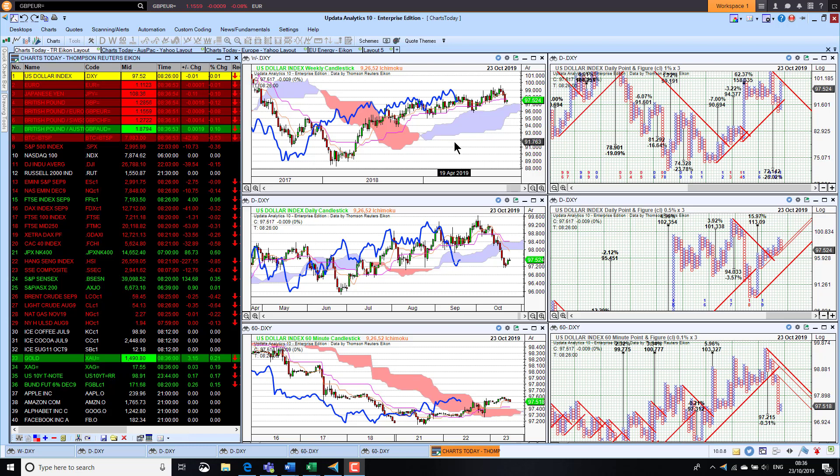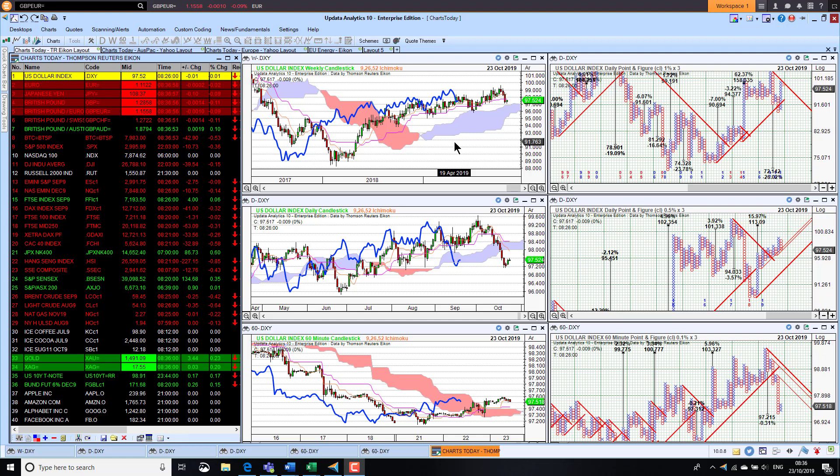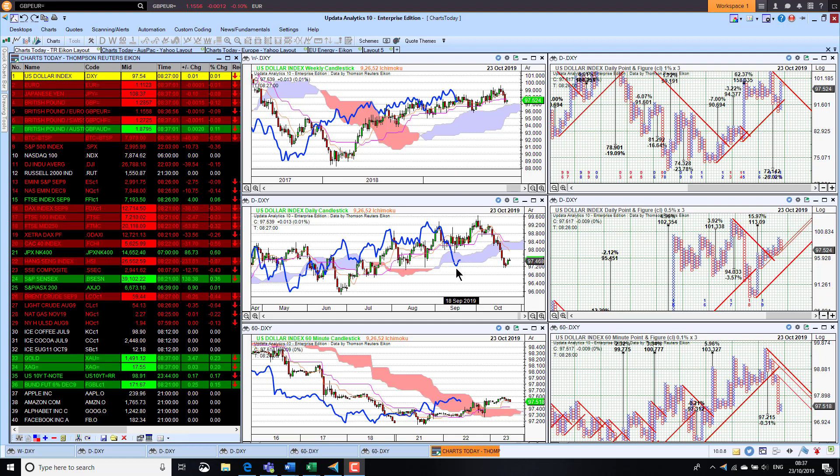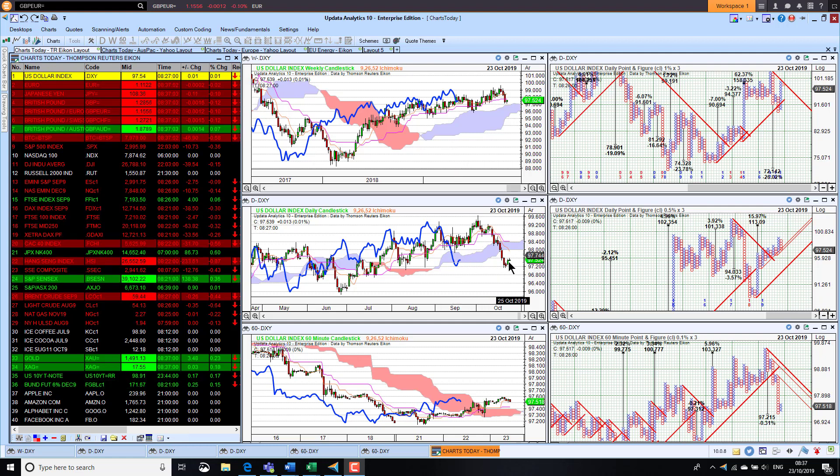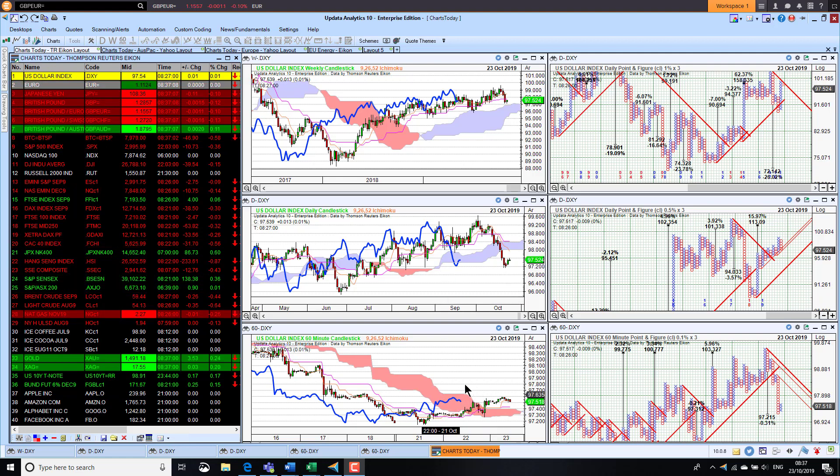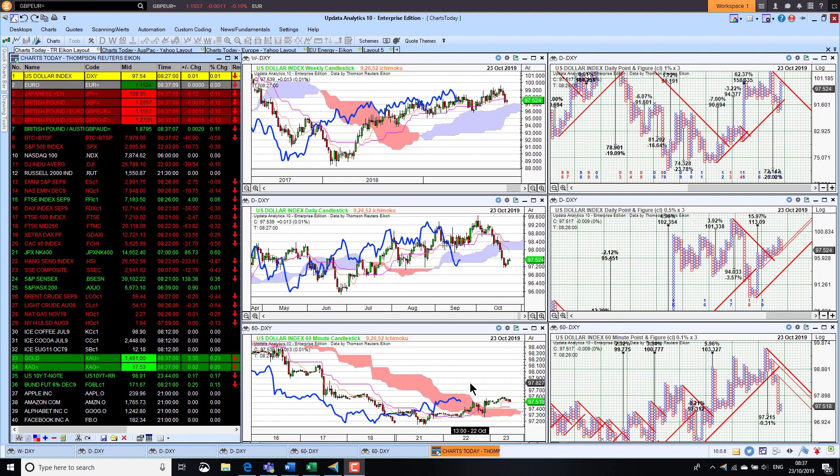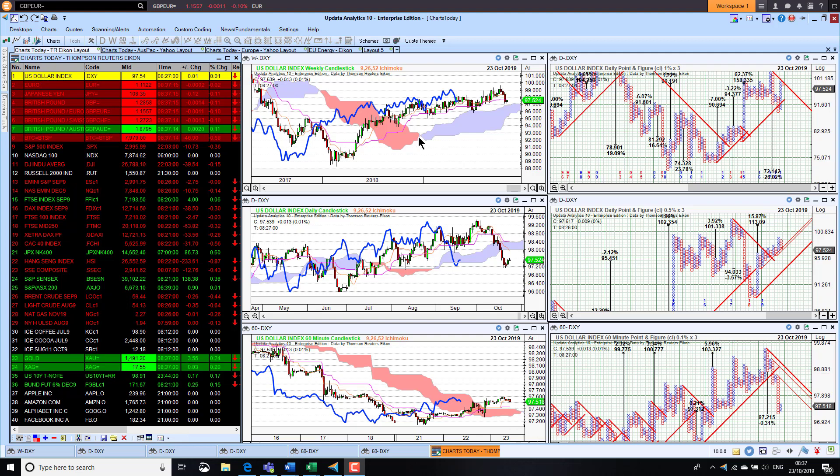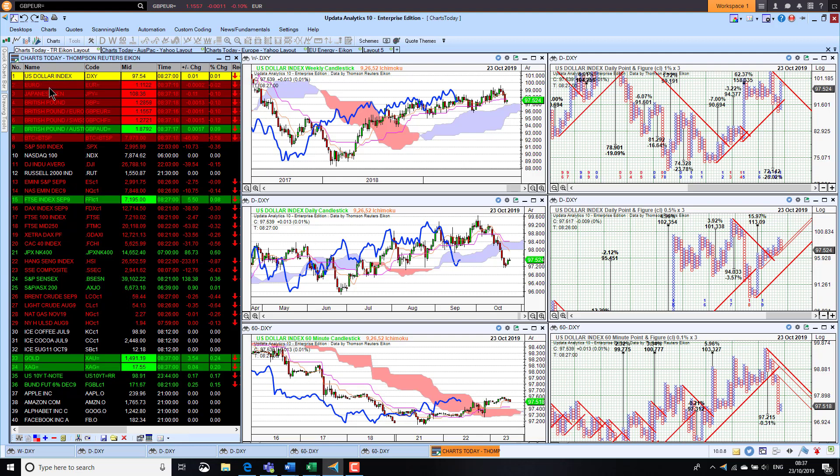Welcome to Charts Today, my name is David Linton and today's edition for Wednesday the 23rd of October comes to you from London. We start looking at the dollar index recovering a little bit, we see the bounce here on the daily chart. Last couple of days we've seen a little bit of resurgence in the dollar, just moving into short-term bullish territory on the 60-minute chart.